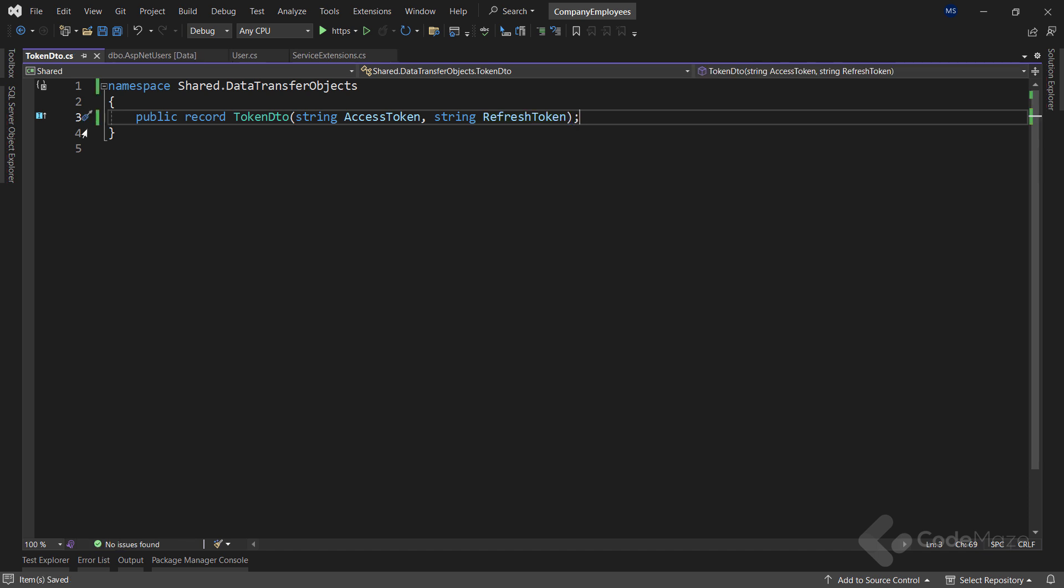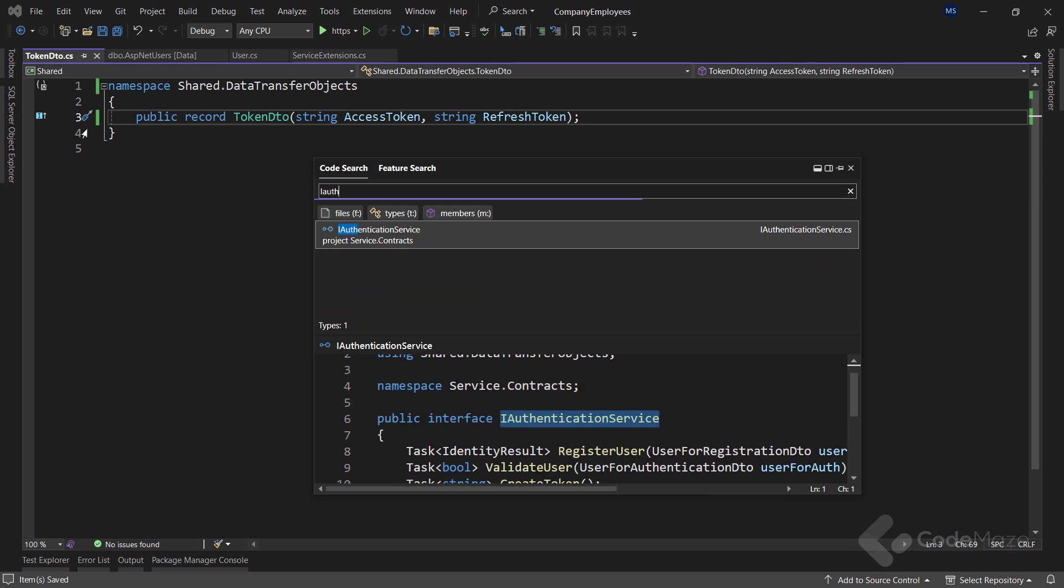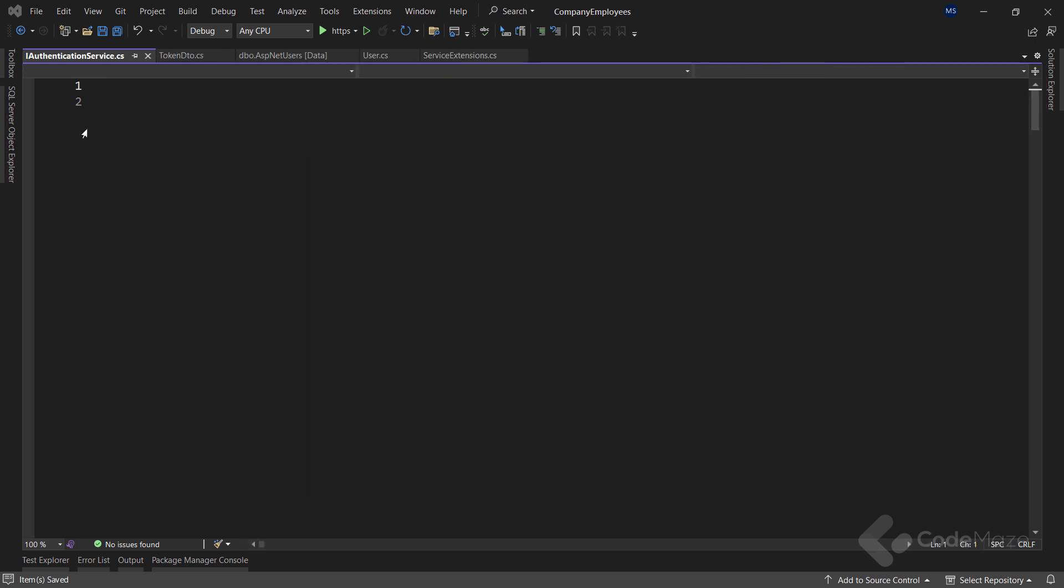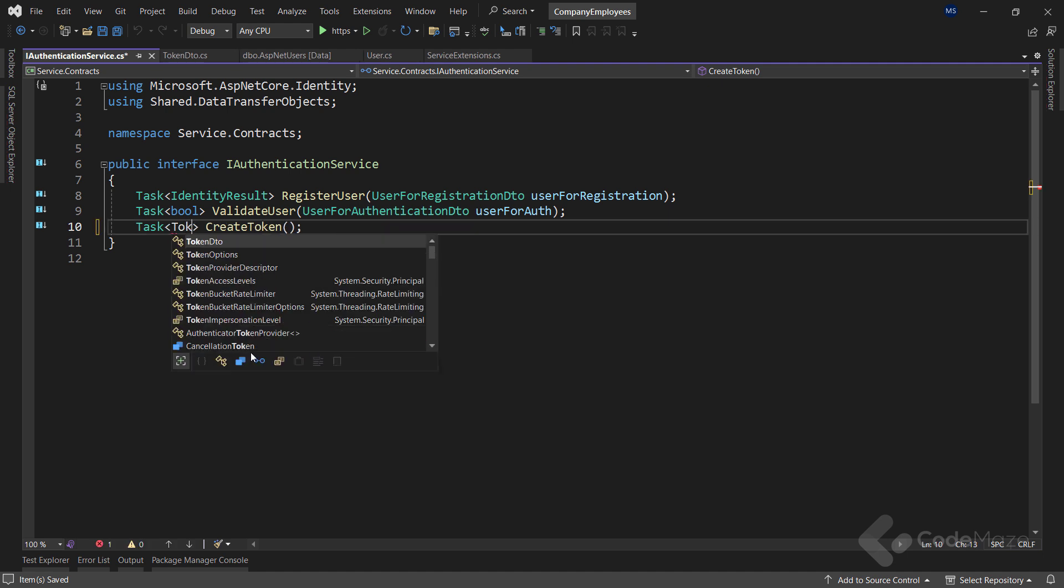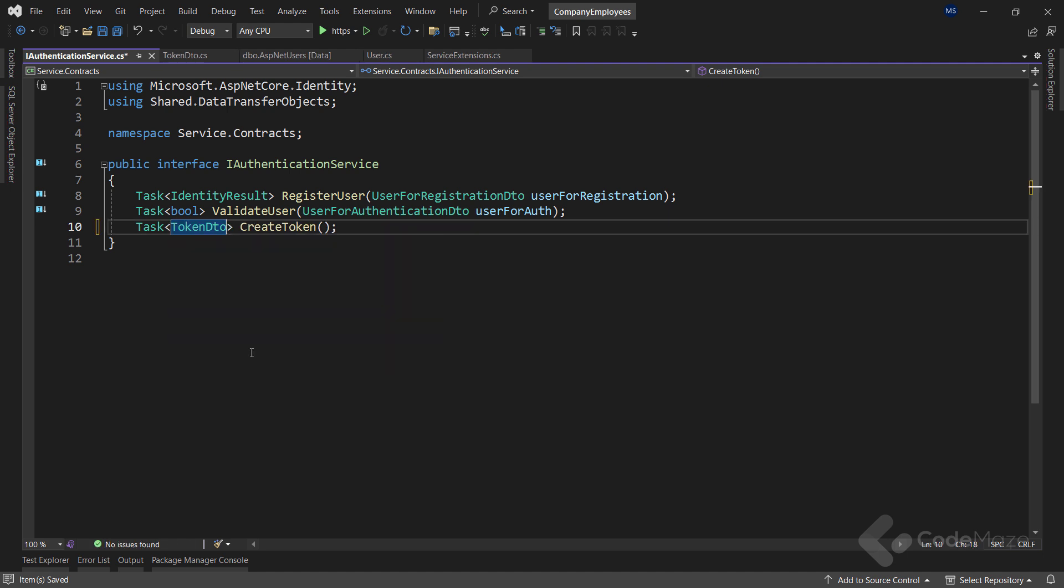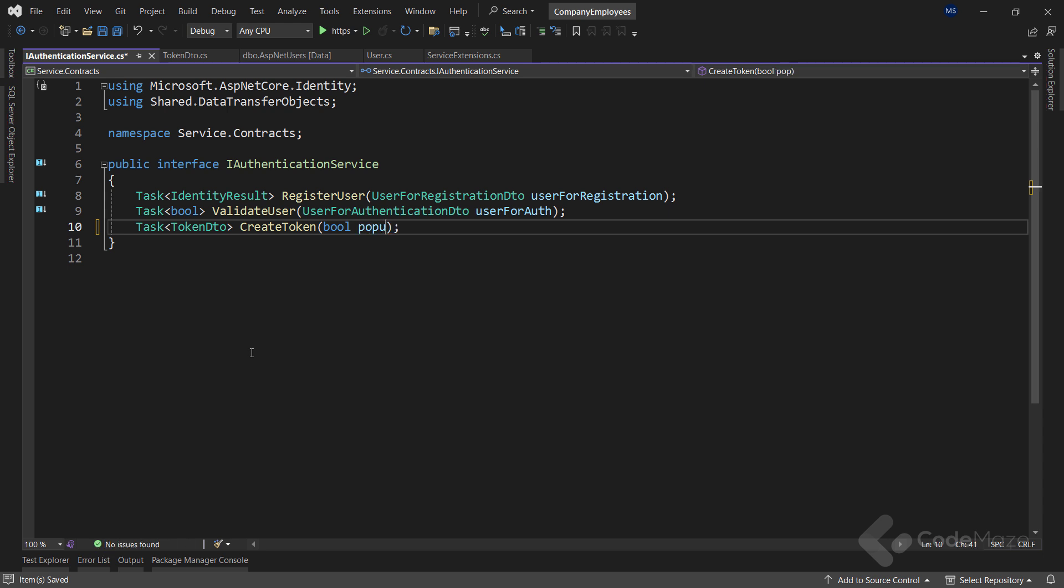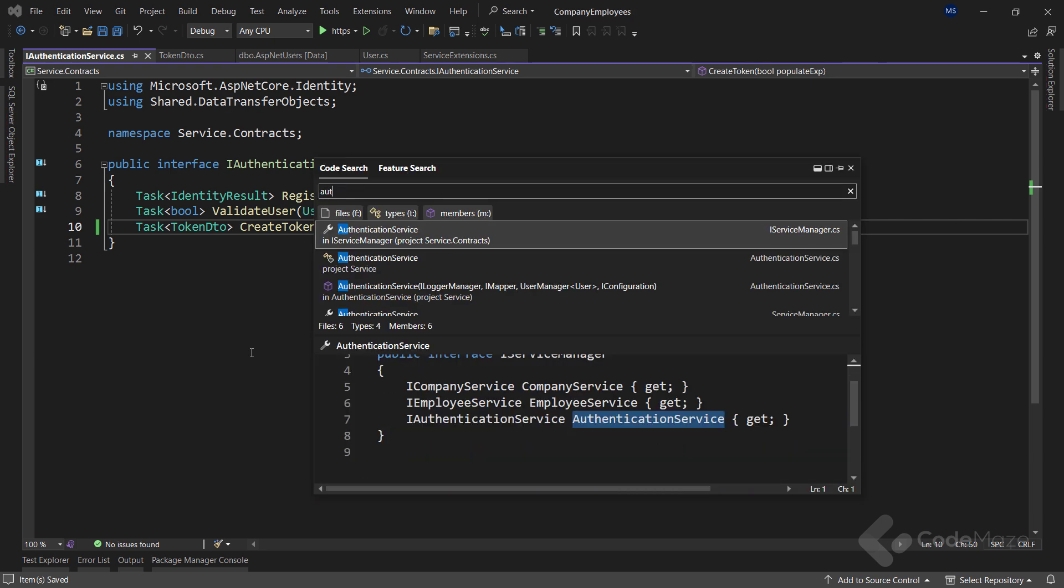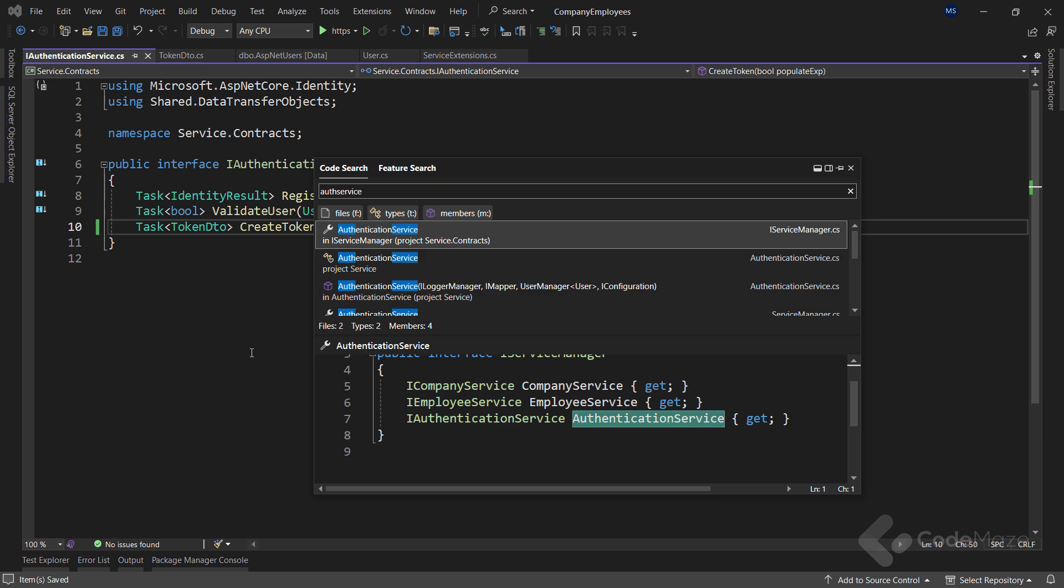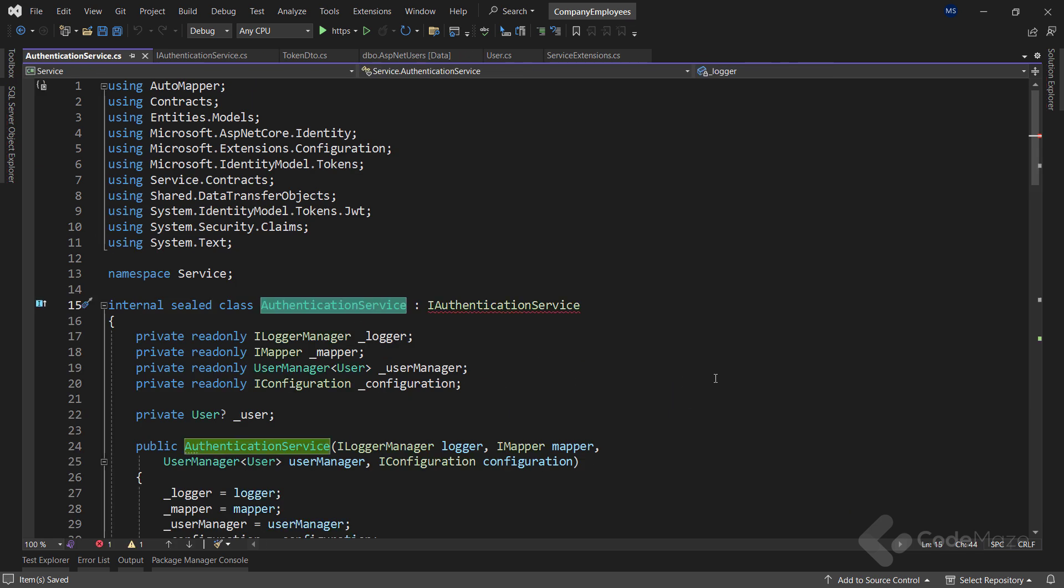Next, we are going to modify the IAuthenticationService interface. The createToken method that we use for the authentication flow should now return the token DTO. And I will also add a bool parameter to check whether we want to populate the expiry property from the user object. We will see the usage when we modify the create method inside the service class. Of course, since we modified the interface, we have to do the same with the authentication service class.